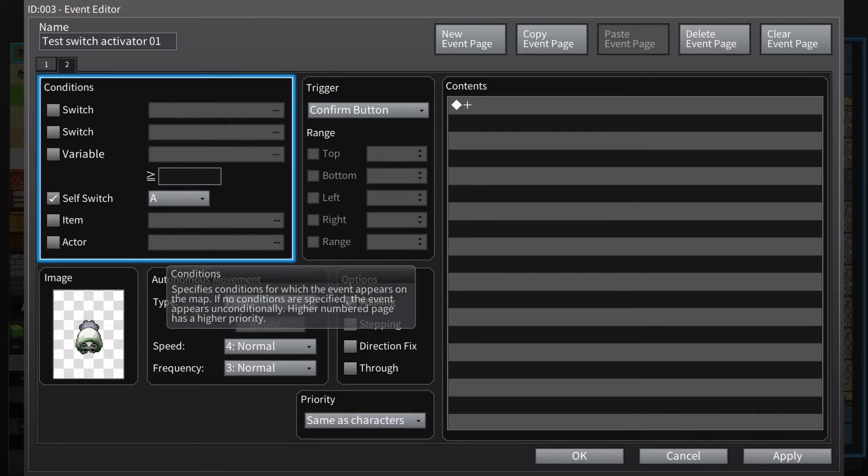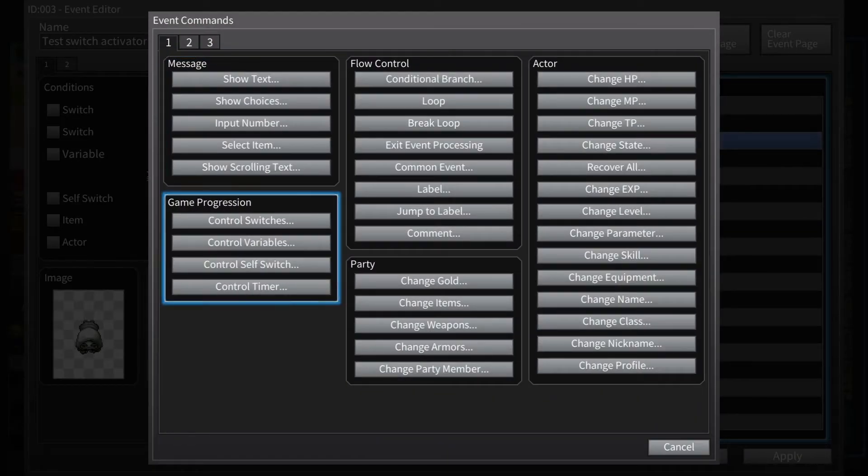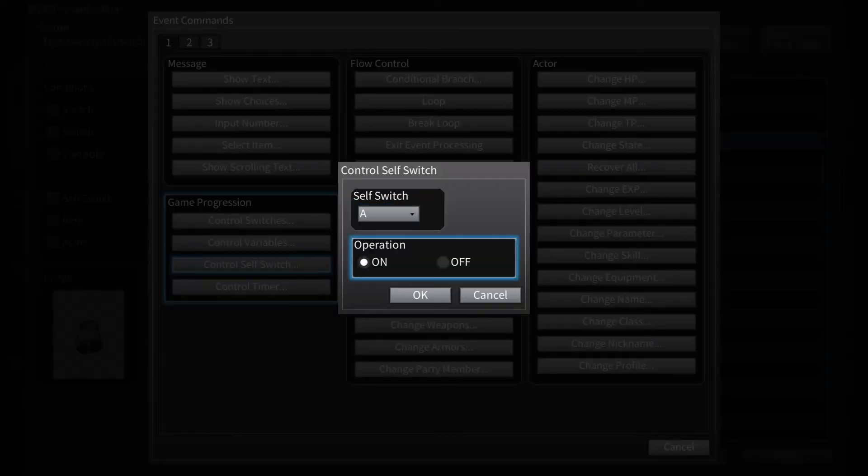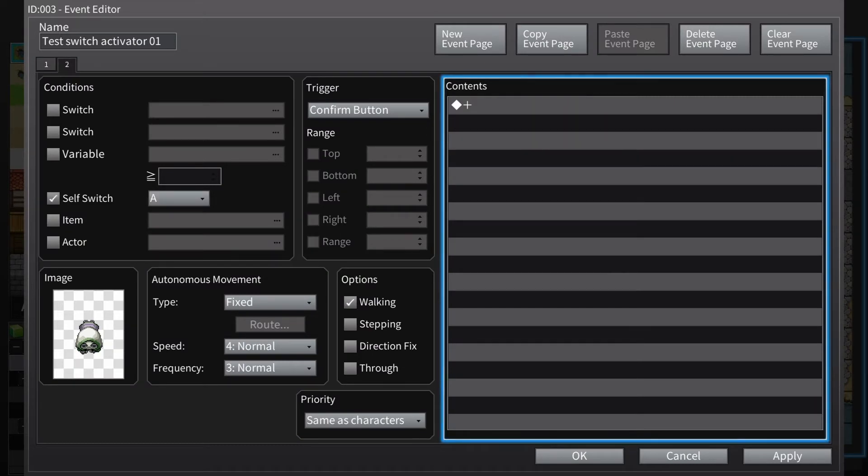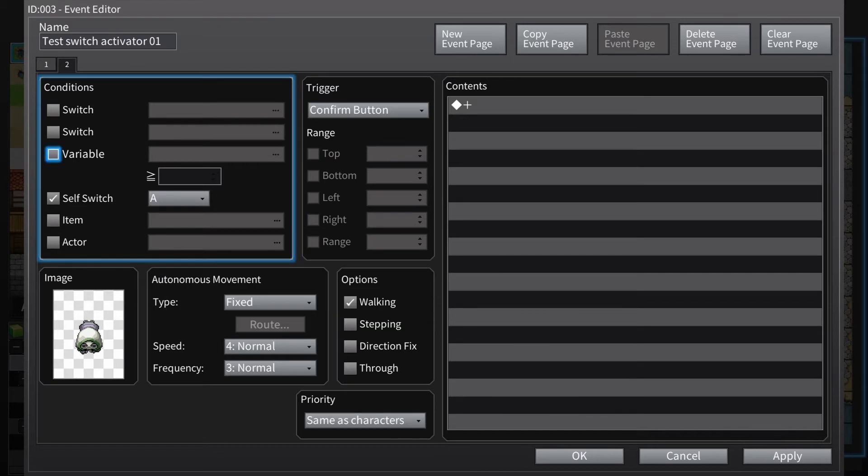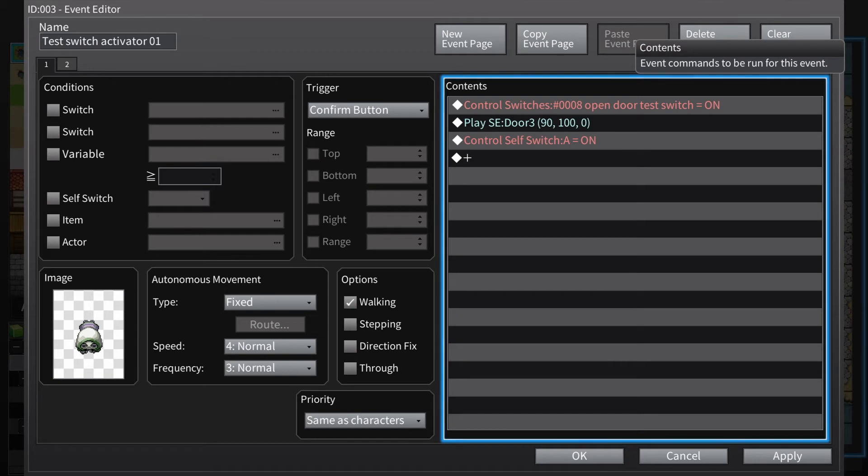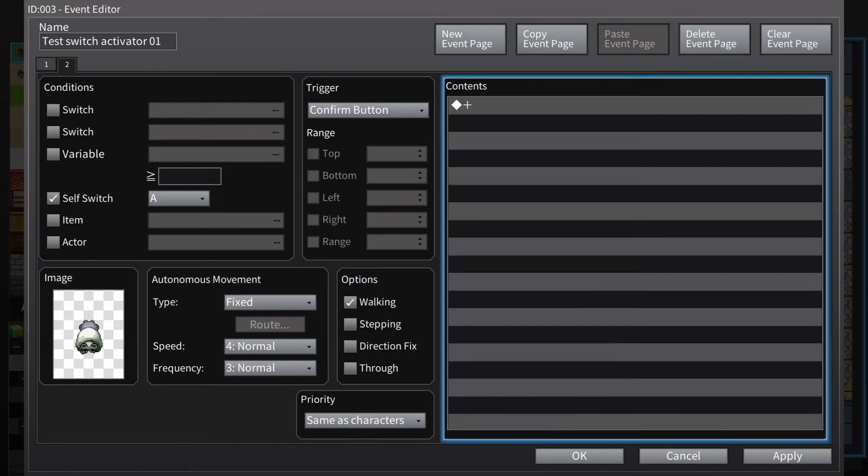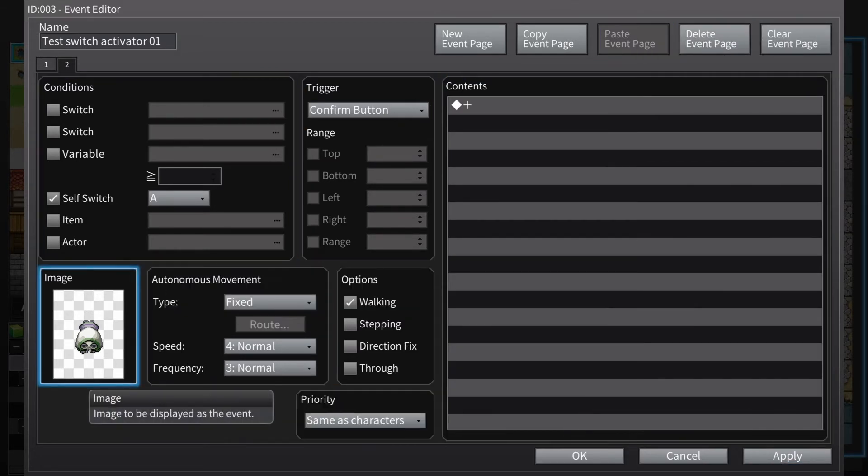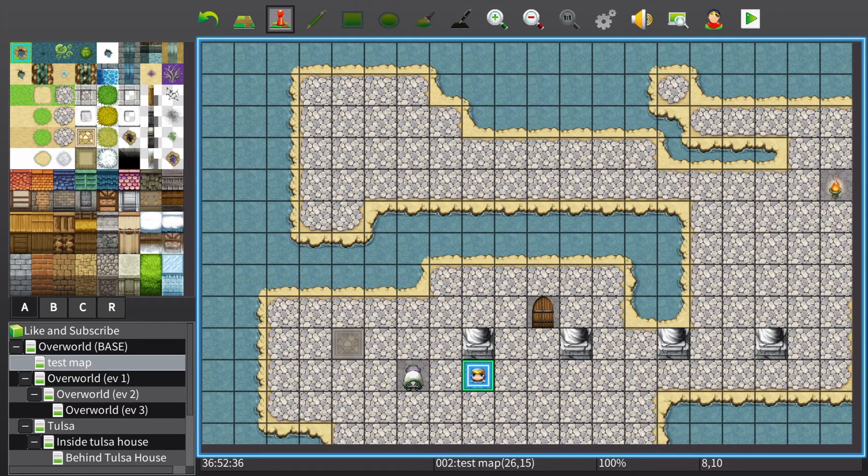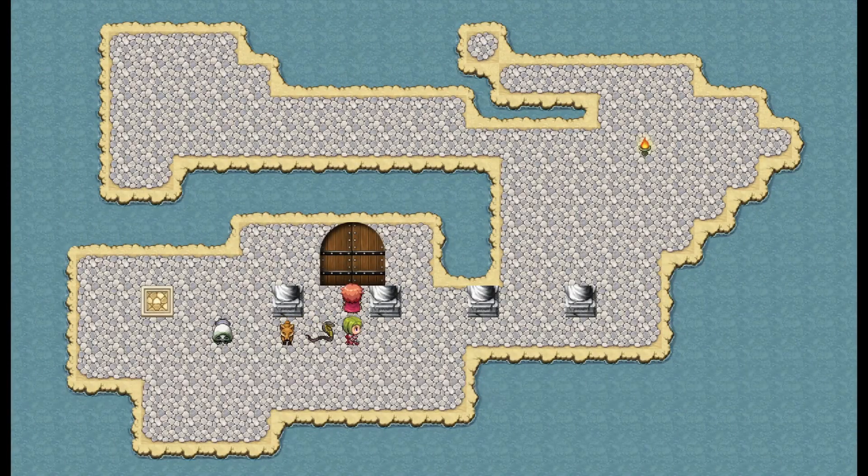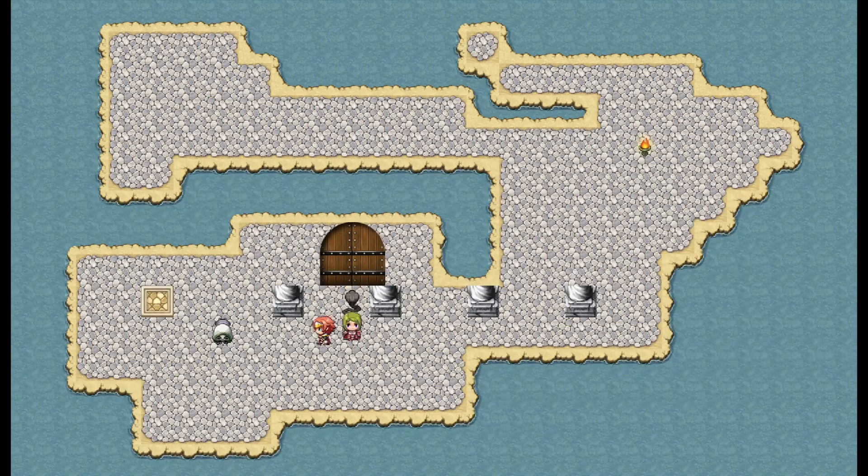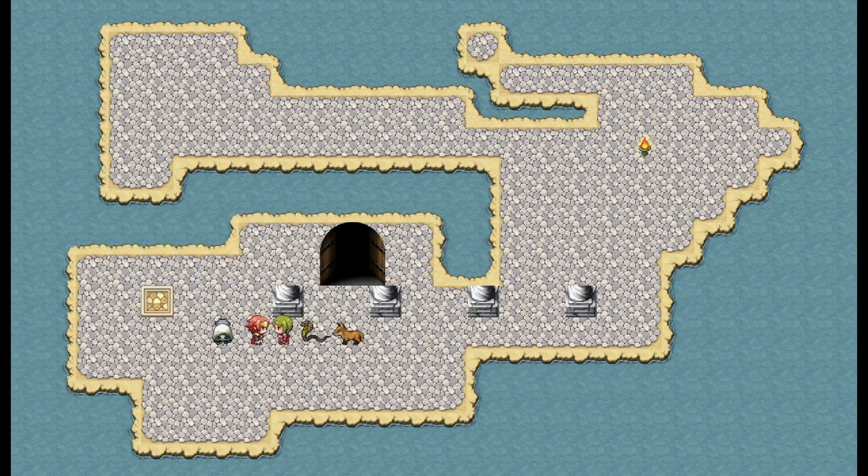So what that'll do is we can put a command over here that when this command tree is done, you go down to control self switch. Control self switch A, let's turn that on. That should move us over to this page because we turned this page into self switch A. So we're controlling the self switch A with this command over here, turning it on, which opens this page. There's nothing in the contents so it'll just be a static image, it'll just look like this.